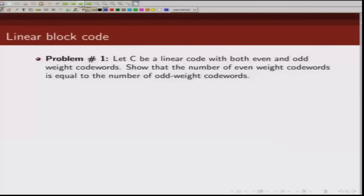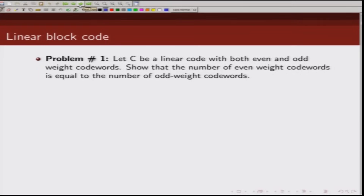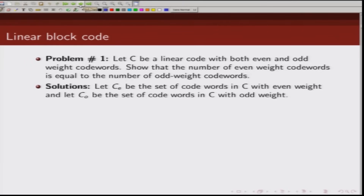The first problem we will look at is: let C be a linear code with both even and odd weight codewords. Prove that the number of even weight codewords is equal to the number of odd weight codewords. Let us denote the set of even codewords in C by C_E and the set of odd codewords by C_O.